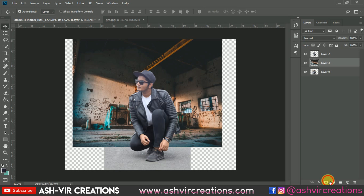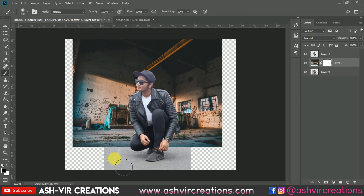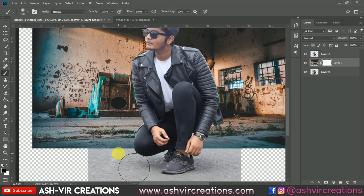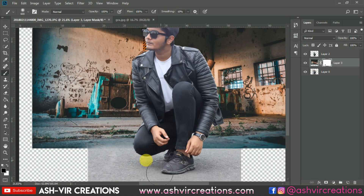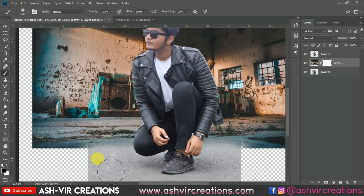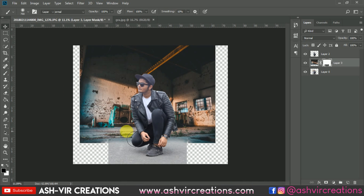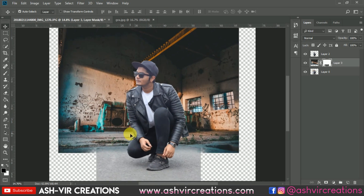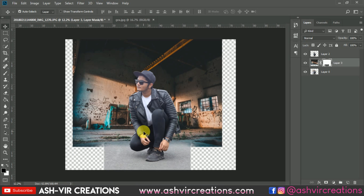Now add a layer mask on this background layer, select the brush tool, and select the black color on the foreground. Just erase it from around this person because it should be very clean and merged with your background or the front layer of the subject — so delete it in a very precise way.